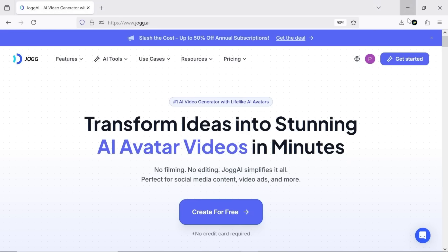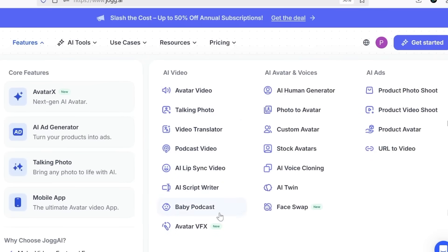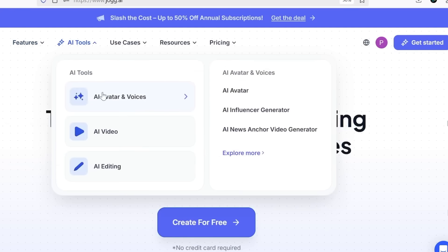Just head straight to the Jog AI website using the link in the description. They offer a wide variety of useful products, and this website isn't only about generating avatars — it has many different AI-powered tools that can be really helpful, from generating images and videos to marketing tools that can make your work easier and more efficient.